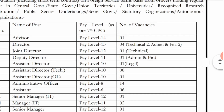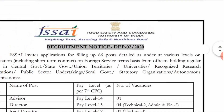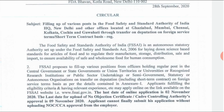Now go to the 2nd page where you can get full details. If you have any vacancy, locations include Gaziabad, Mumbai, Chennai, Kolkata, Kuchin, and Gauhati. There are many different details available.